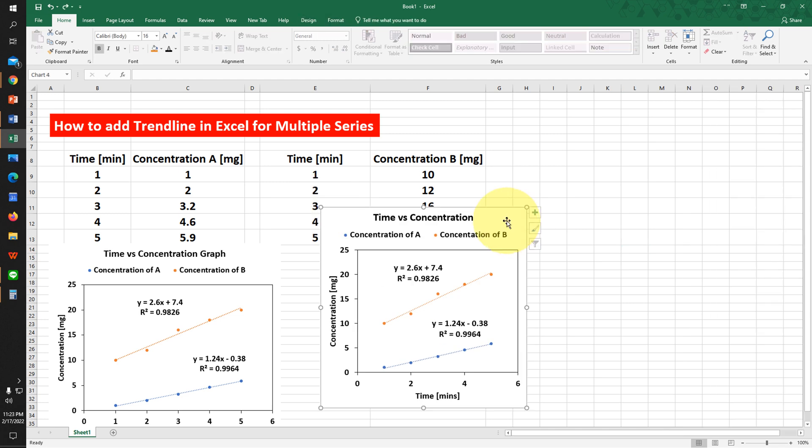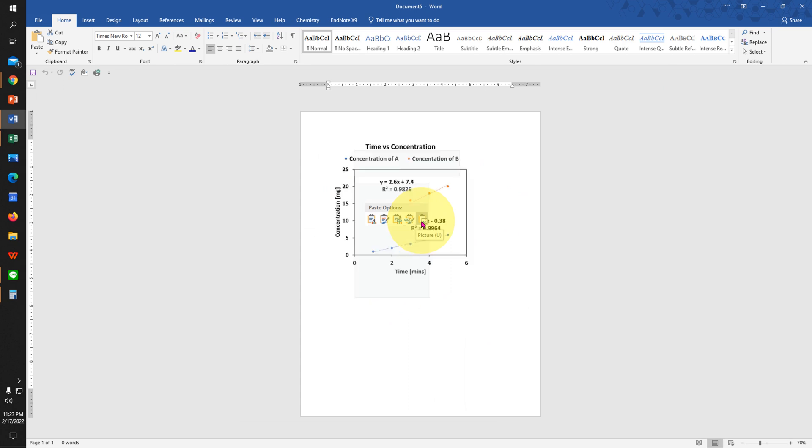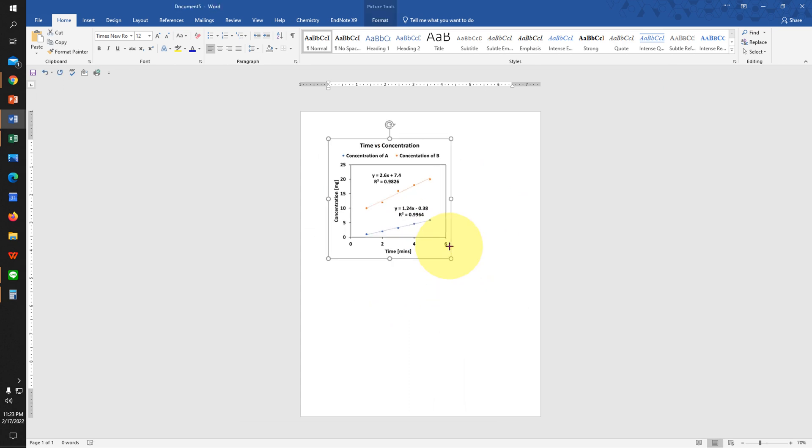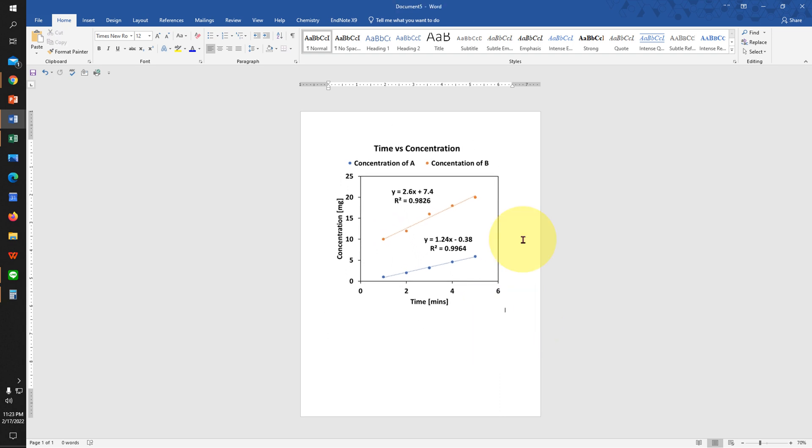Now you can copy this graph and paste it as an image in a Microsoft Word document. You can also resize the graph in Microsoft Word.